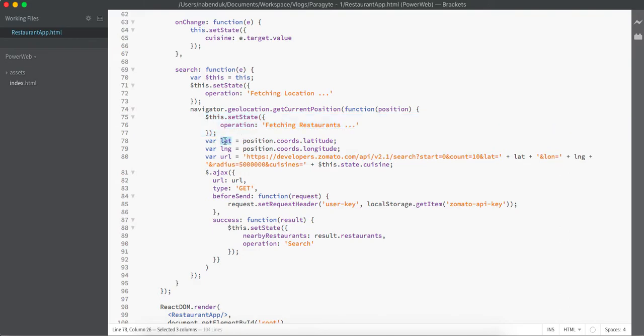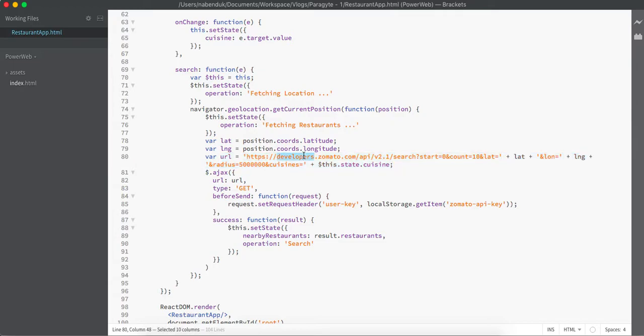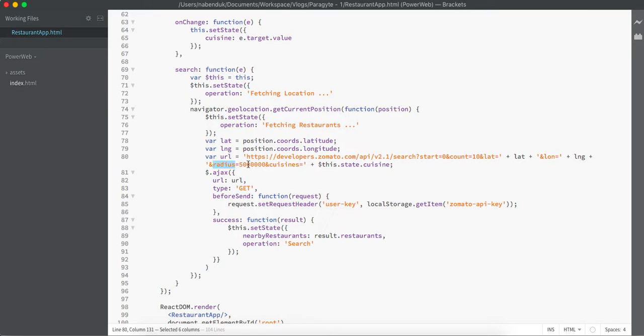From the browser geolocation API we are getting the latitude and longitude, and after we have got the latitude and longitude, we are calling the Zomato developer's API. Here you can see we have developers with Zomato and we are specifying the count we need is 10, that means start from the zeroth index and give me only 10 results. As well as we are giving latitude and longitude and within how many kilometers of radius I should fetch my current restaurants, as well as if any cuisines we have specified.